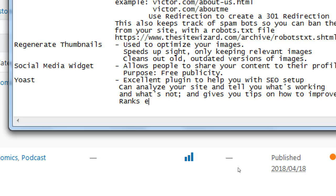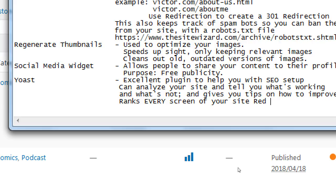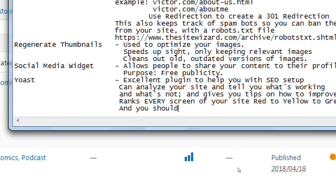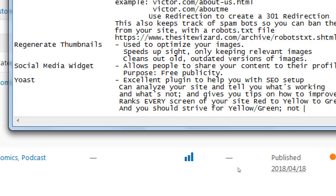And I'll show you how that looks in a moment. But we'll see here that this is every screen, every screen of your site, from red to yellow to green. And you should strive for yellow or green, not red or gray.